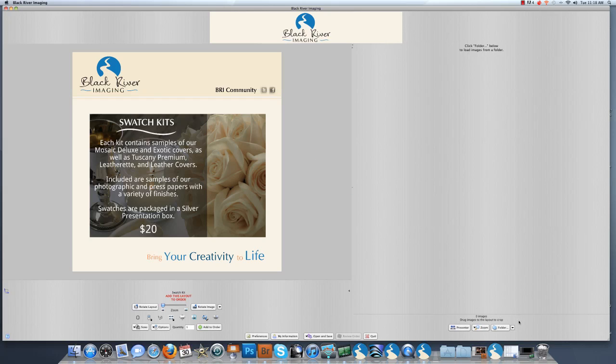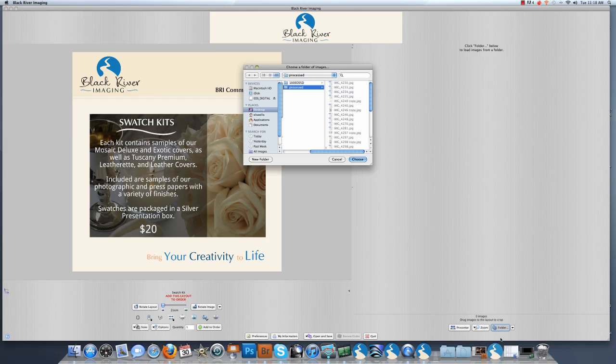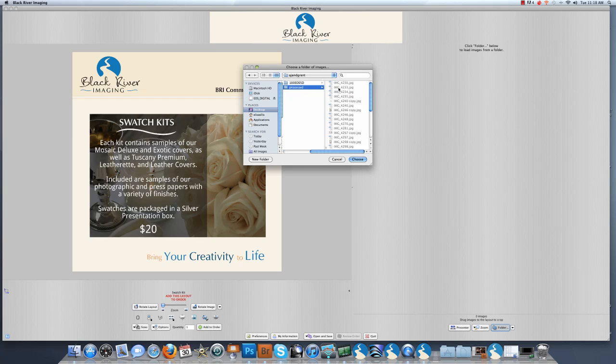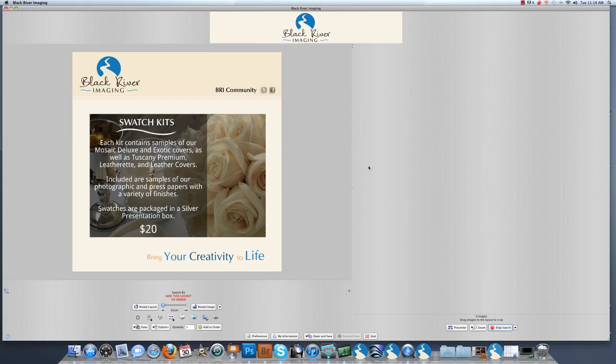The first thing to do is to load the image files that you want to order from. We'll go down here to the lower right hand corner and click the folder button. Select the images from your computer that you want to order from. All of the images in that folder have been loaded on the right hand side.